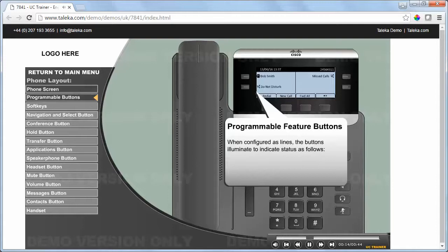When configured as lines, the buttons illuminate to indicate status as follows.